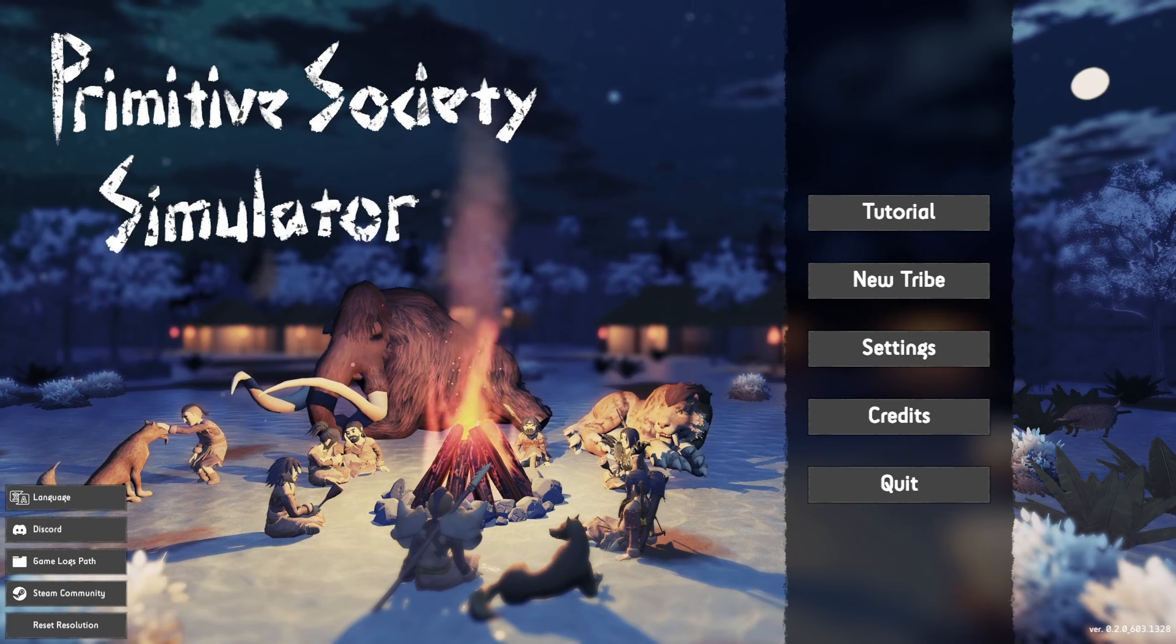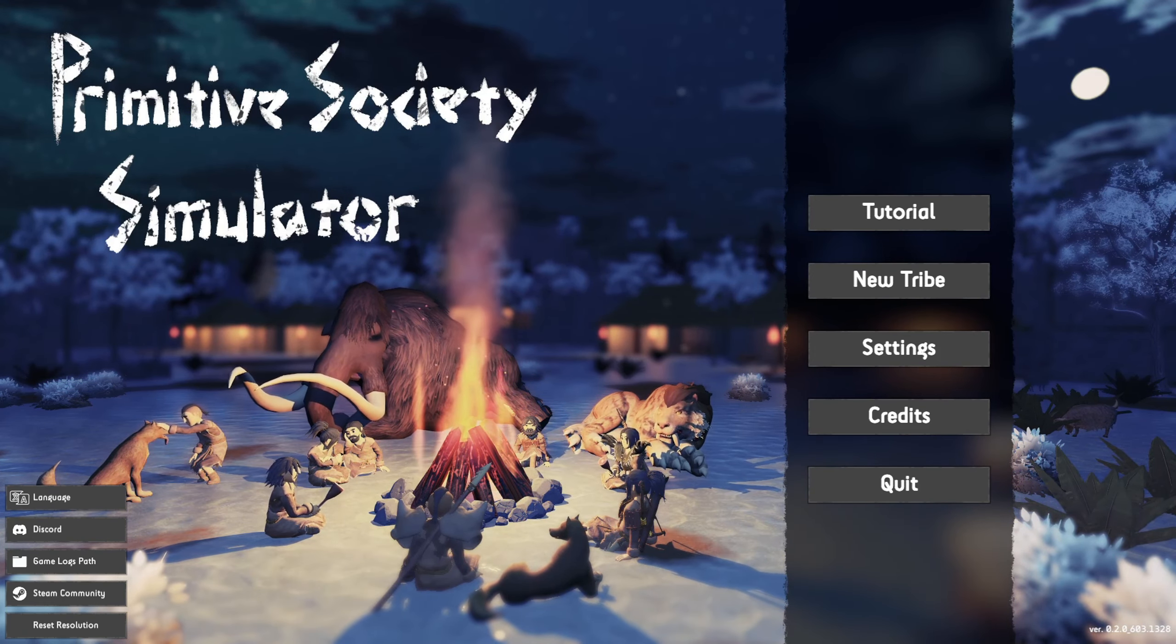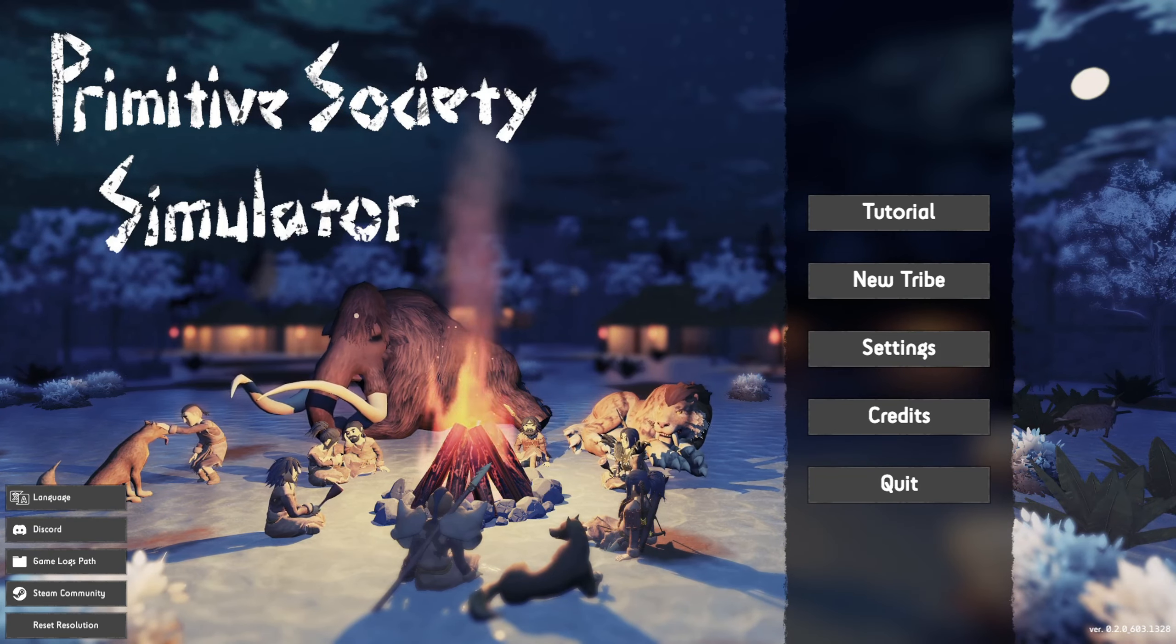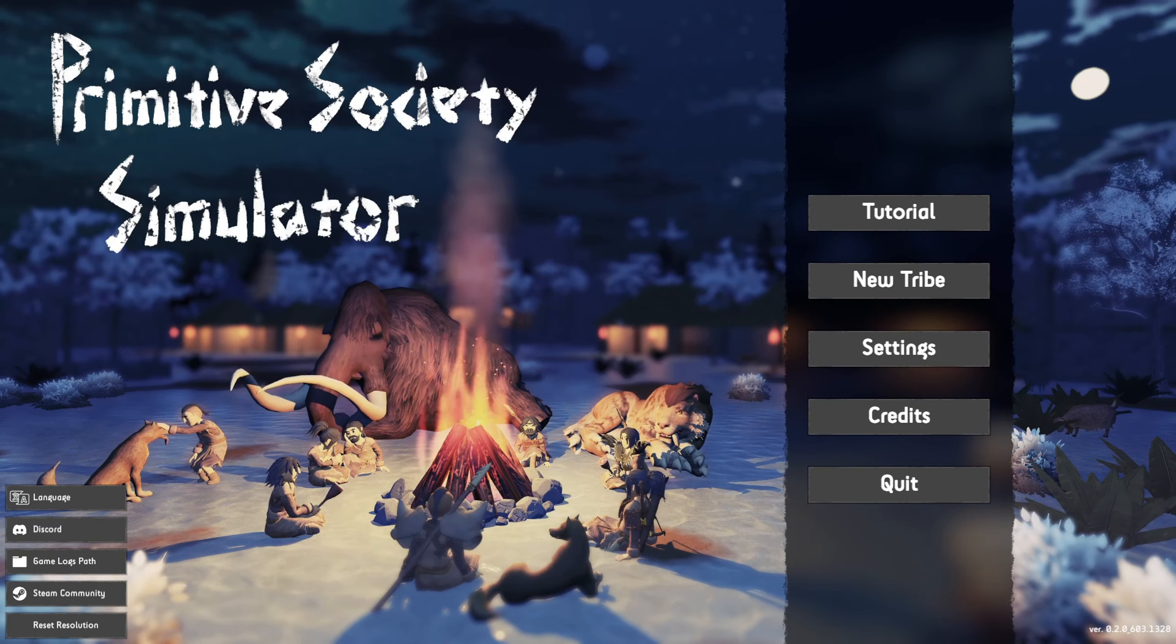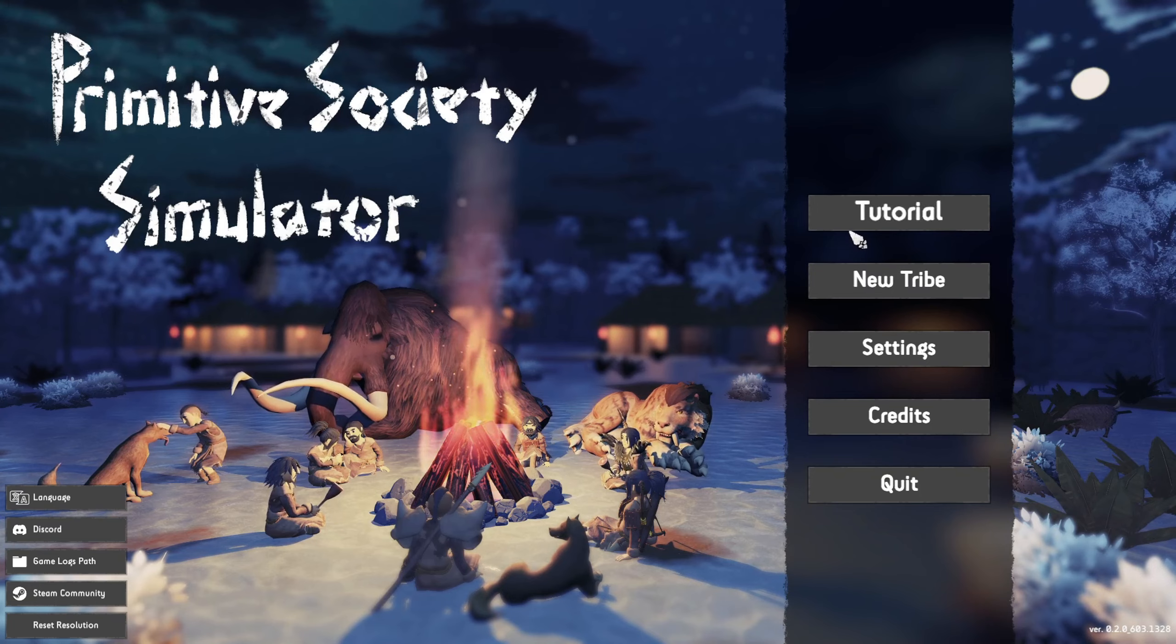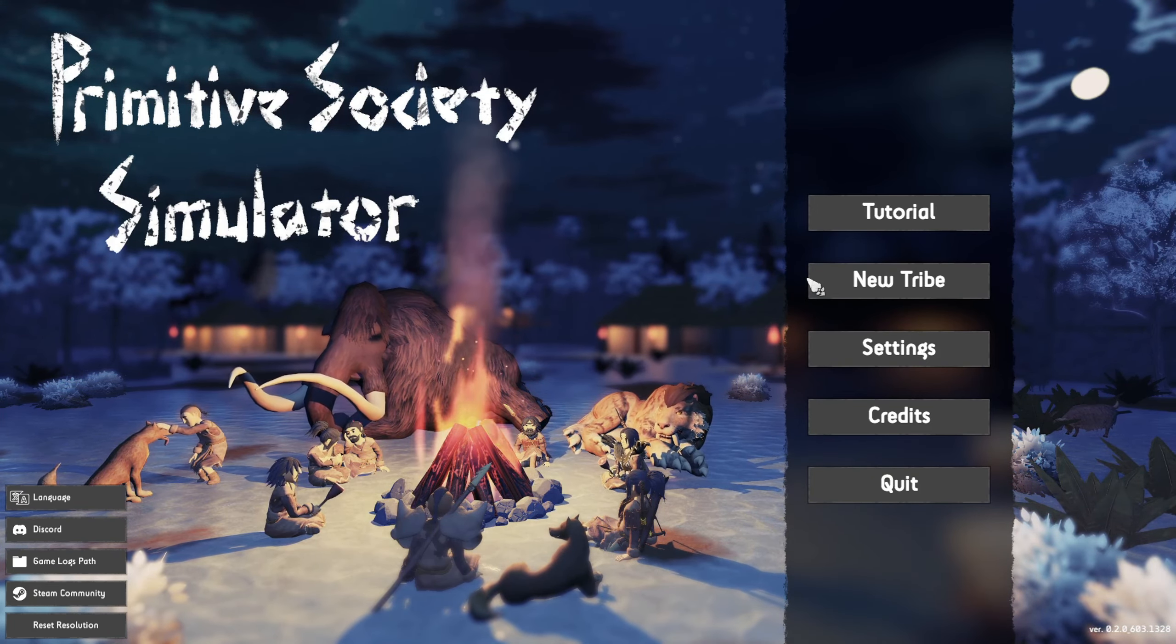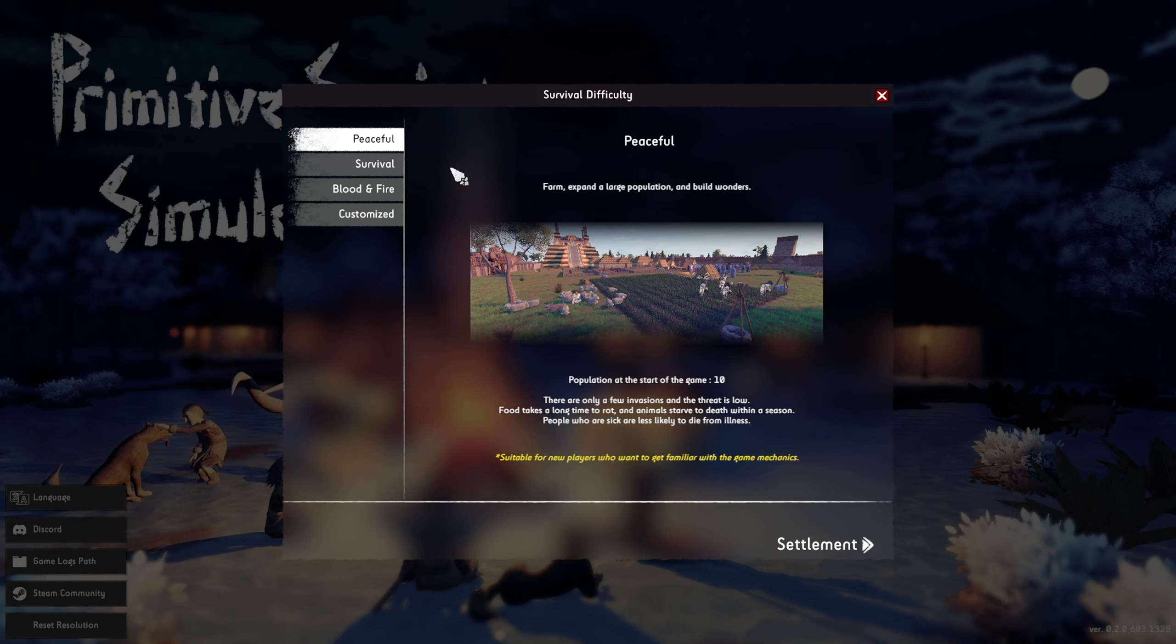It looks fun, it looks very promising. I've done the tutorial quickly and let's see how it is.